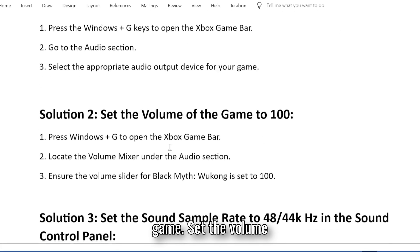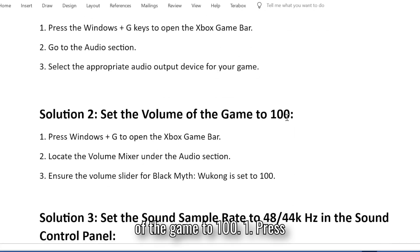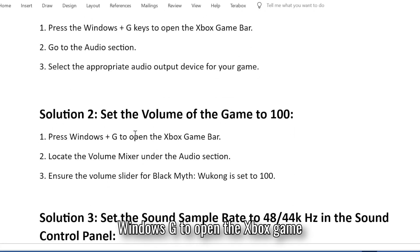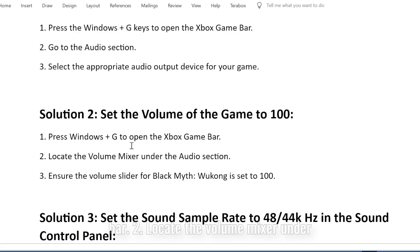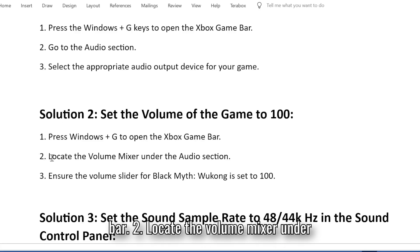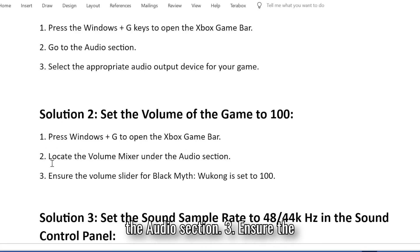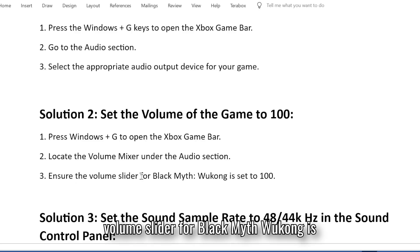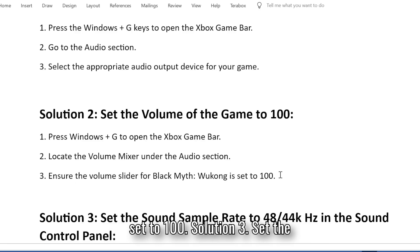Solution 2: Set the volume of the game to 100. Press Windows + G to open the Xbox Game Bar. Locate the volume mixer under the audio section and ensure the volume slider for Black Myth: Wukong is set to 100.